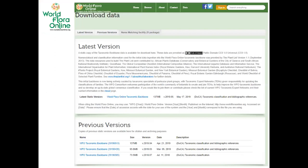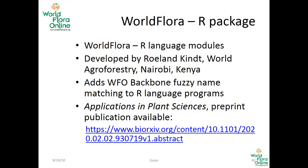A couple of things I want to mention: we have provided a way to download and snapshot the data, which is important because people are able to take it as a zip file and use it — which is our objective. They can also take it and develop new tools.